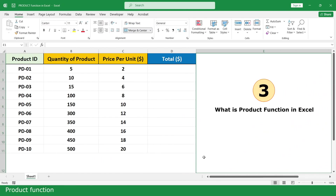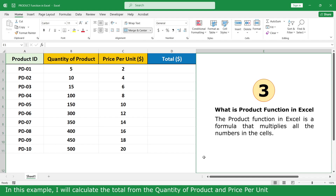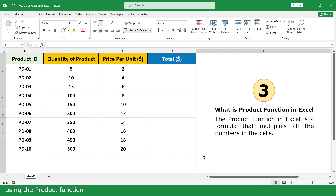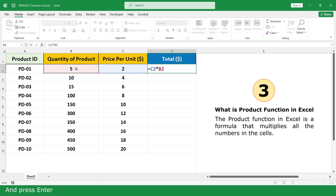Product Function. The Product Function in Microsoft Excel is a formula that multiplies all the numbers in the cell. In this example, I will calculate the total from the quantity of product and price per unit. First, using the simple solution: equal, click on 2, multiply, click on 5, then press Enter.